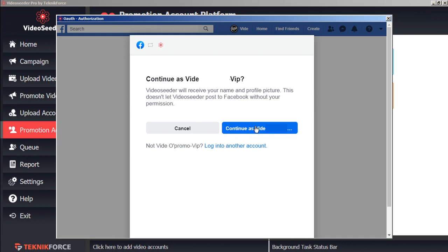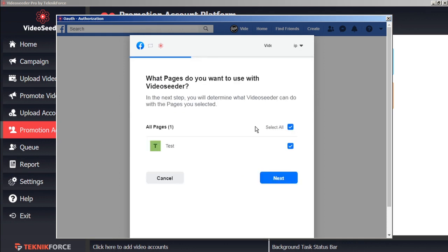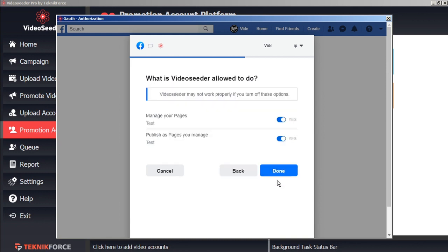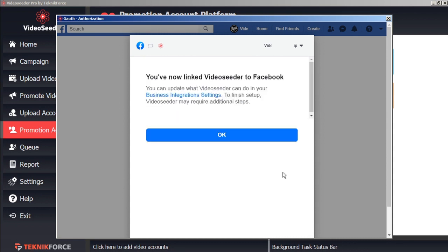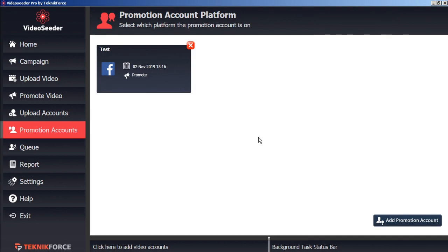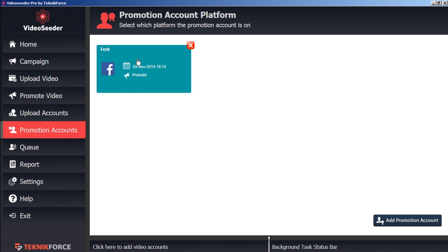And grant the various permissions. And select a page that we want our promotions to be shared with. And we'll confirm the permissions. And once again, as a confirmation, we'll see our new promotion account added to our Video Seeder Promotion Accounts Platform page.